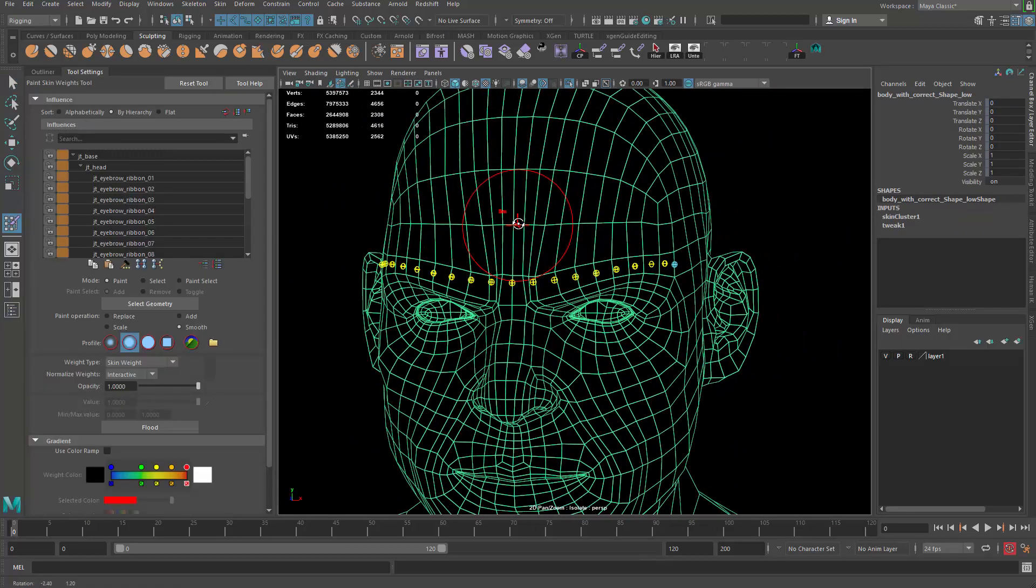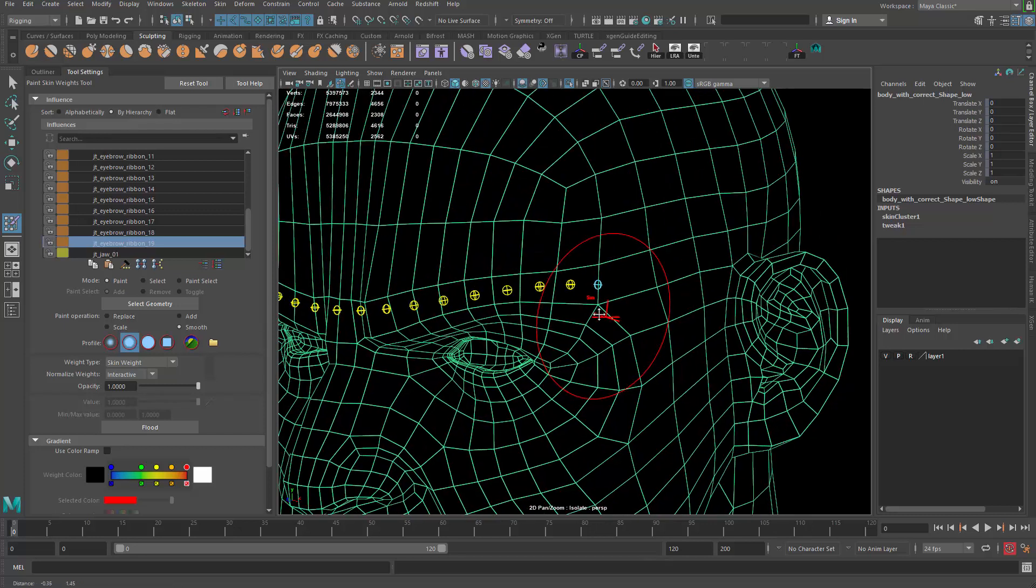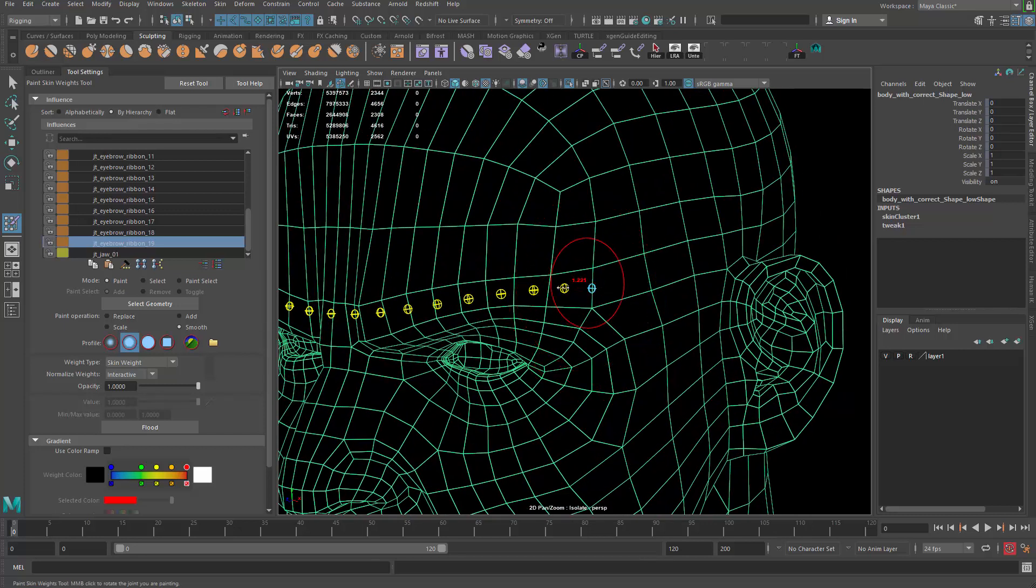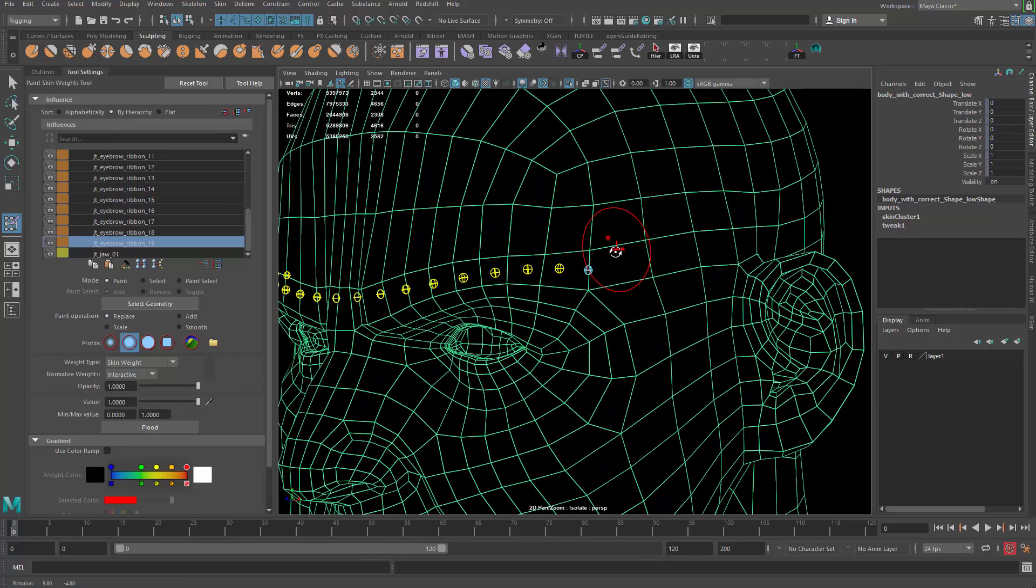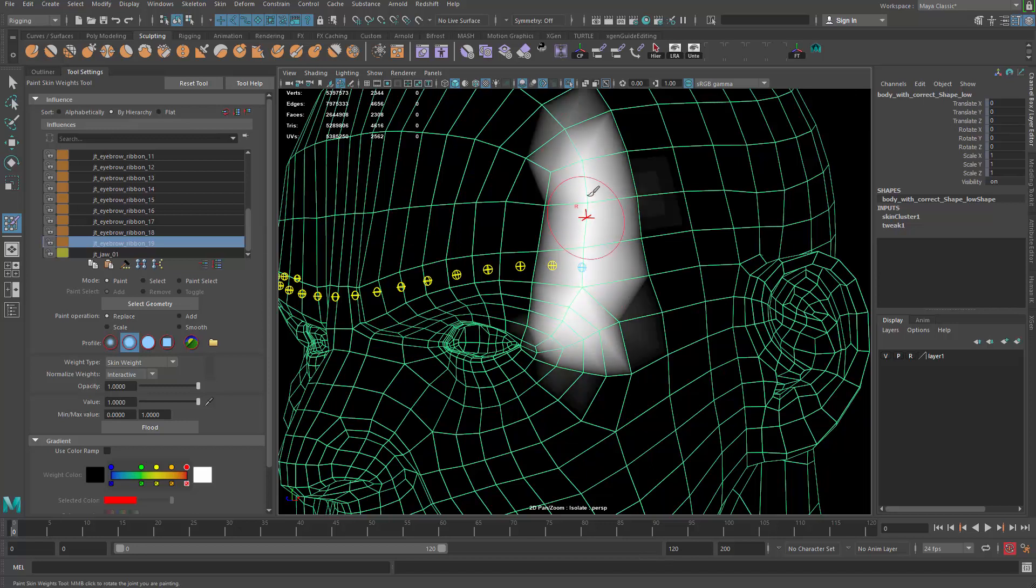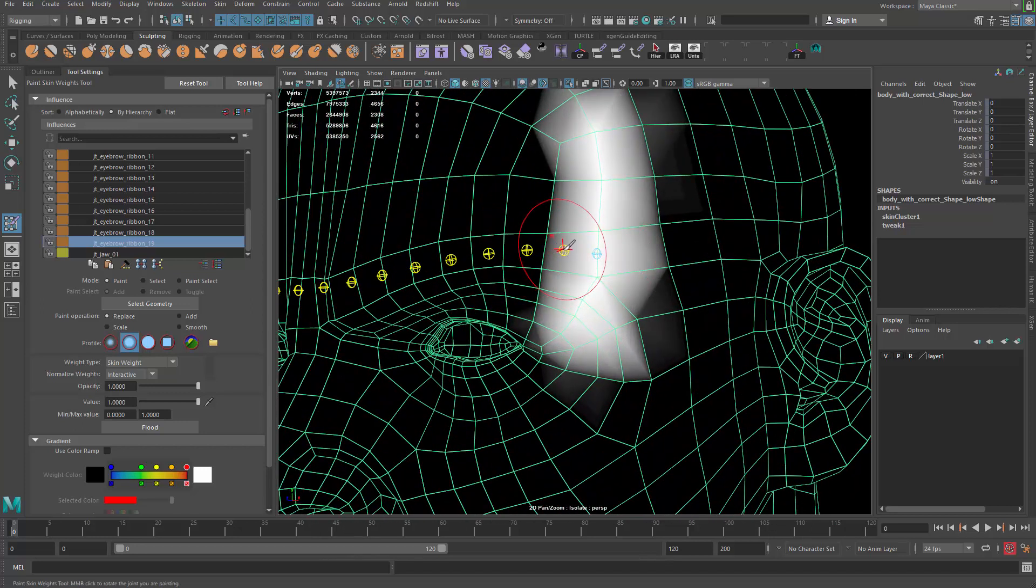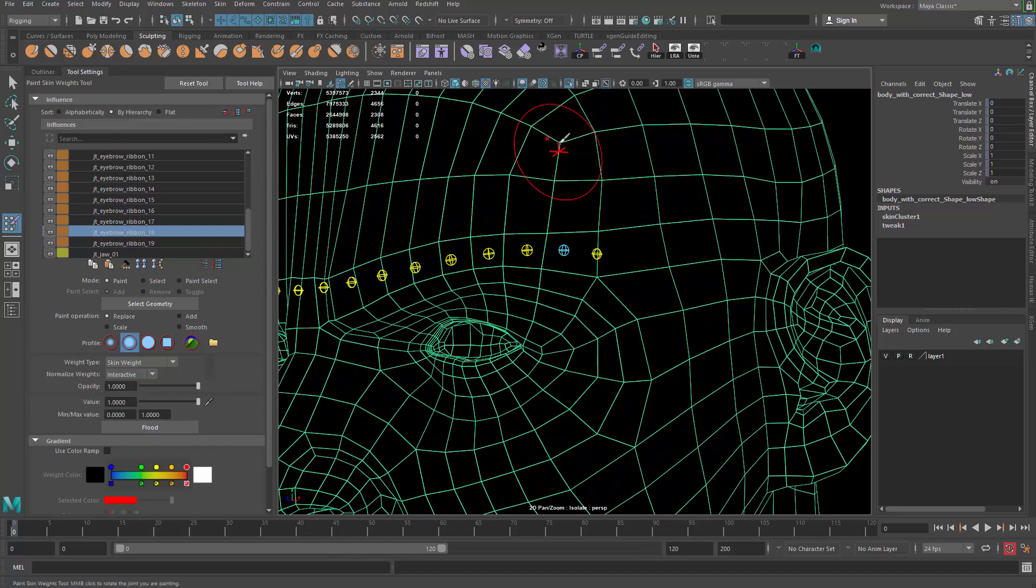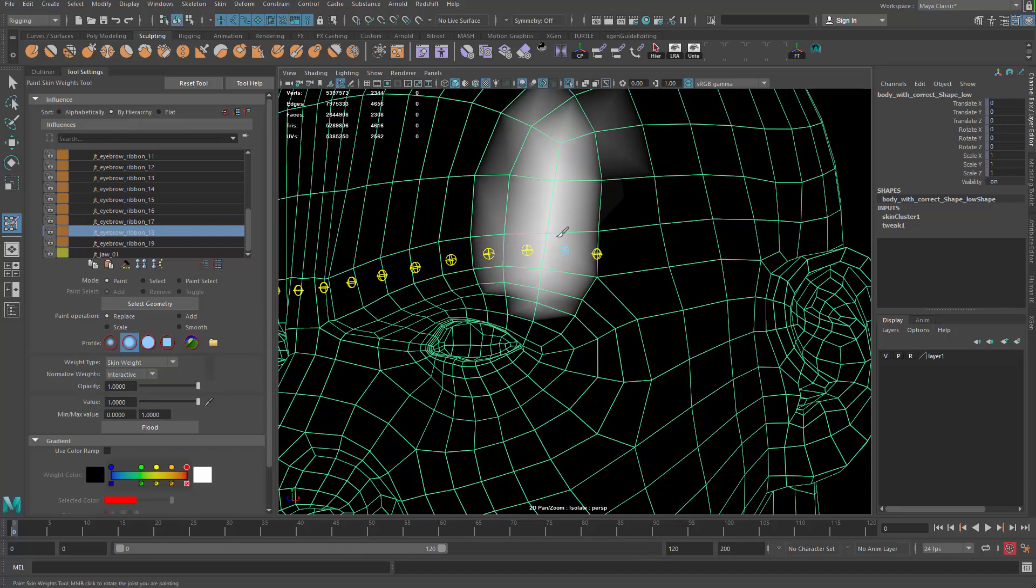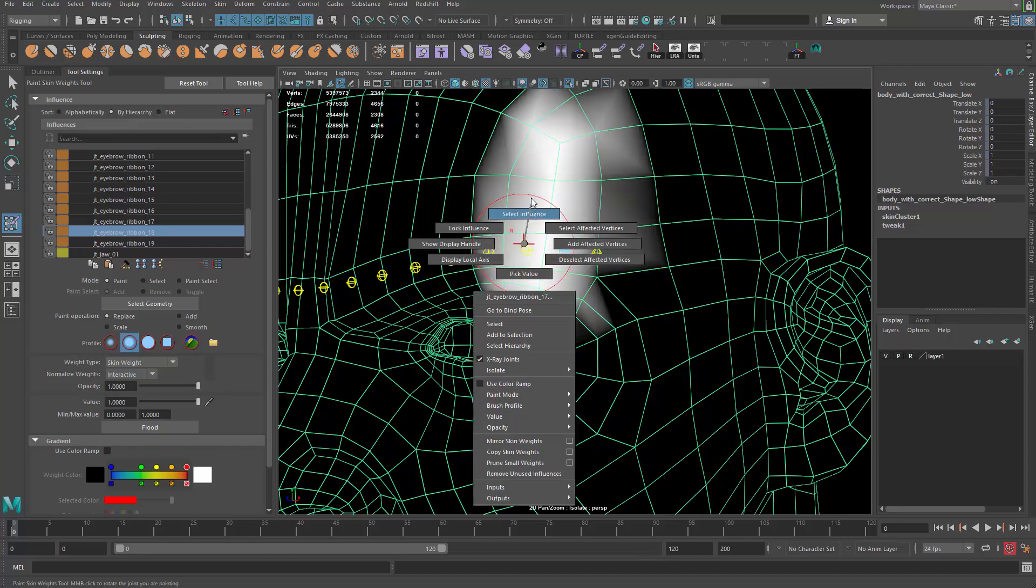Then we can start painting their weighting. I'm gonna go from the 19 here, and then look for replace, a value of one. When you're painting the weighting, you want to go a little bit overboard so that you're sure those joints are taking over the control.